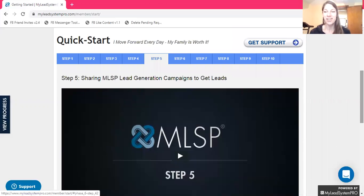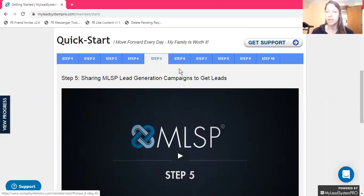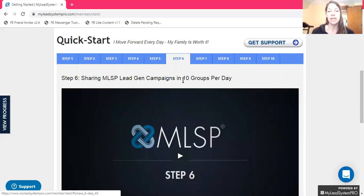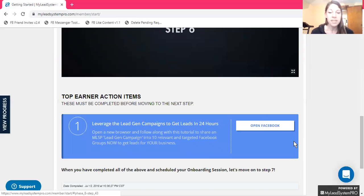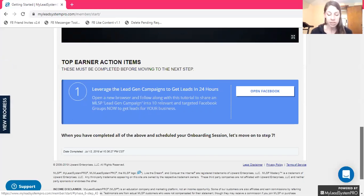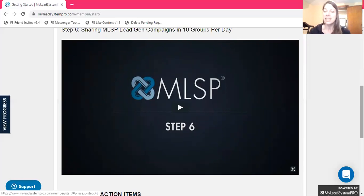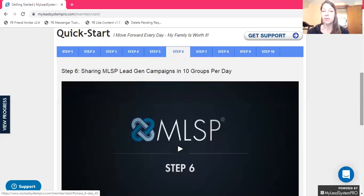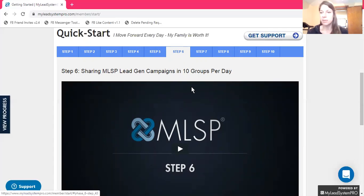You're going to be establishing yourself as a leader — a go-to person to share information with people who are looking for help. It allows you to develop an influence, which is what you want on social media. You want an influence, you want a following. Sharing MLSP lead generation campaigns in 10 groups per day — this video will explain how and why to do that. It'll show you exactly what groups to use, how to find people who are interested in what you're offering, and how to get more engagement and more leads.